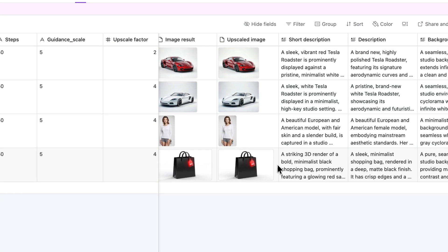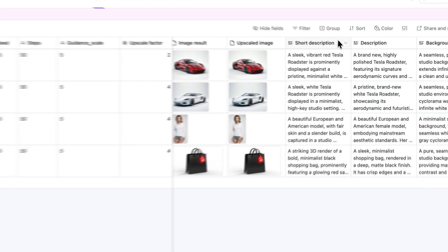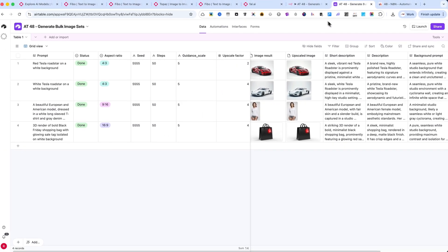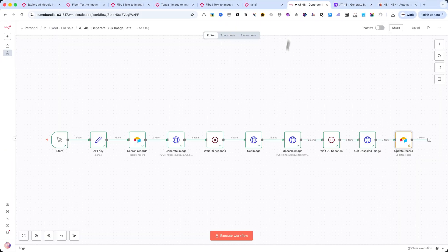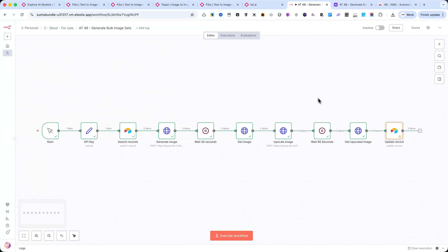This gives you a fully automated system that creates, enhances, and organizes bulk image sets directly from Airtable, with no manual steps required.